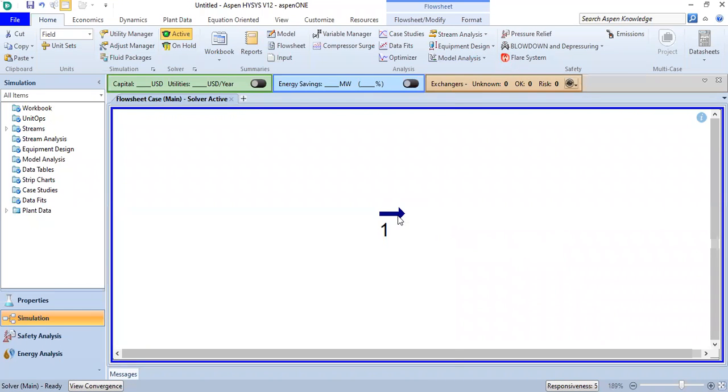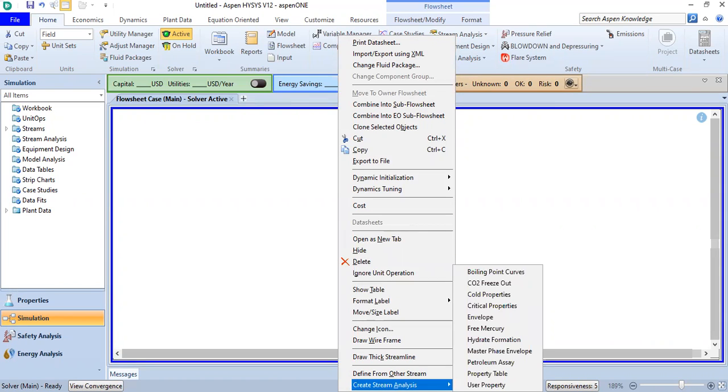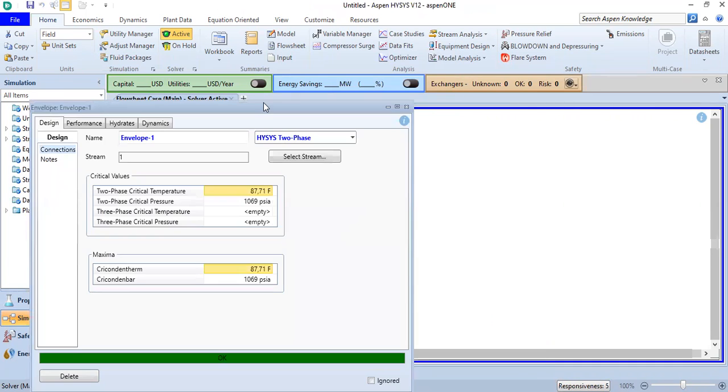I can right-click and create stream analysis here. To create phase envelope, click envelope.